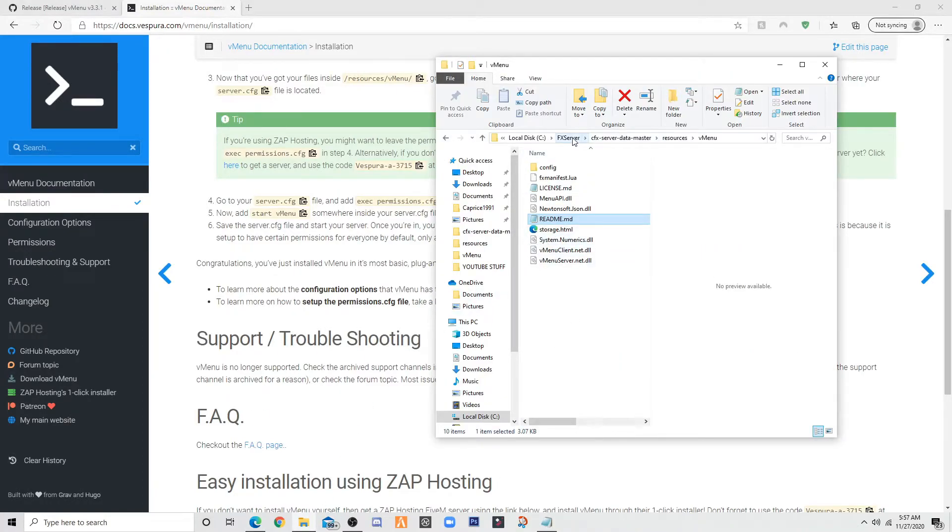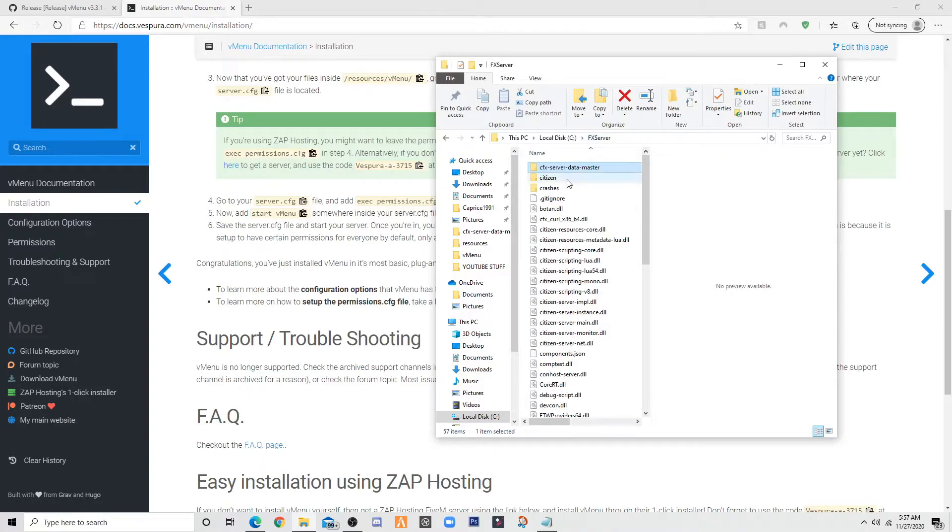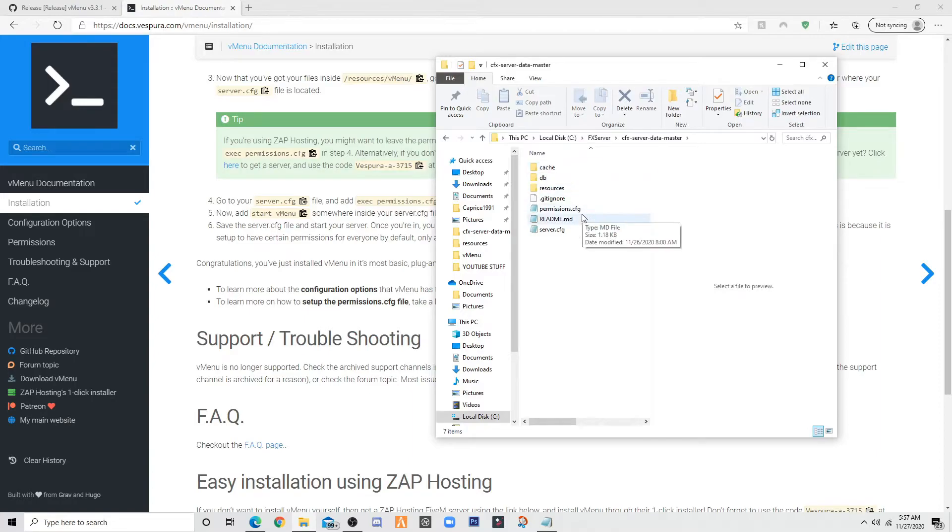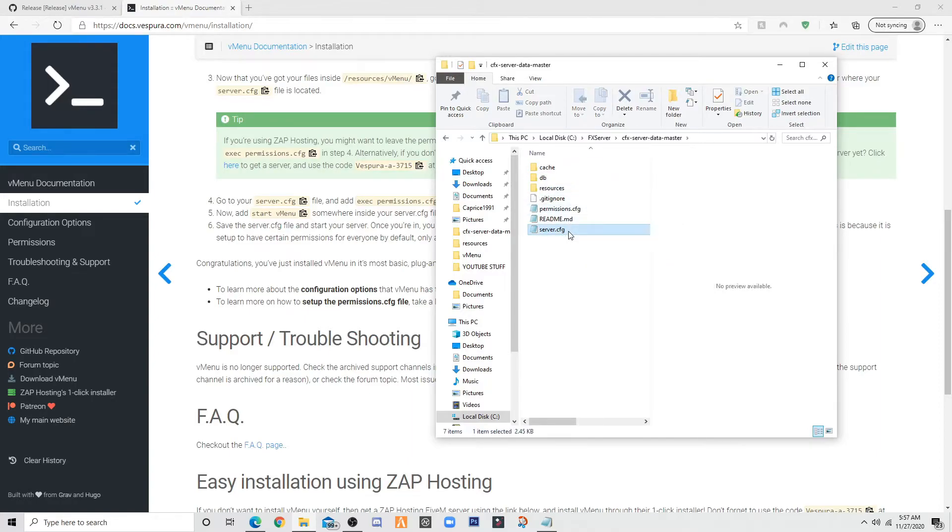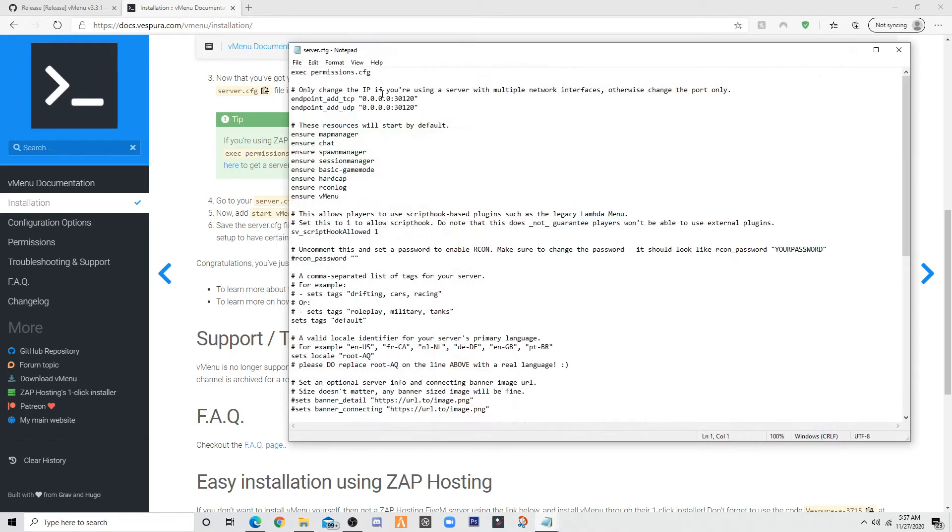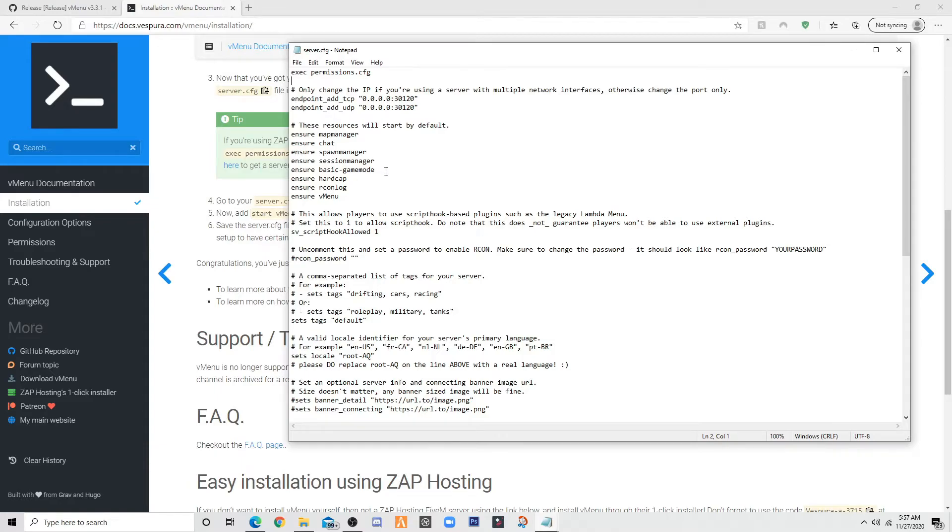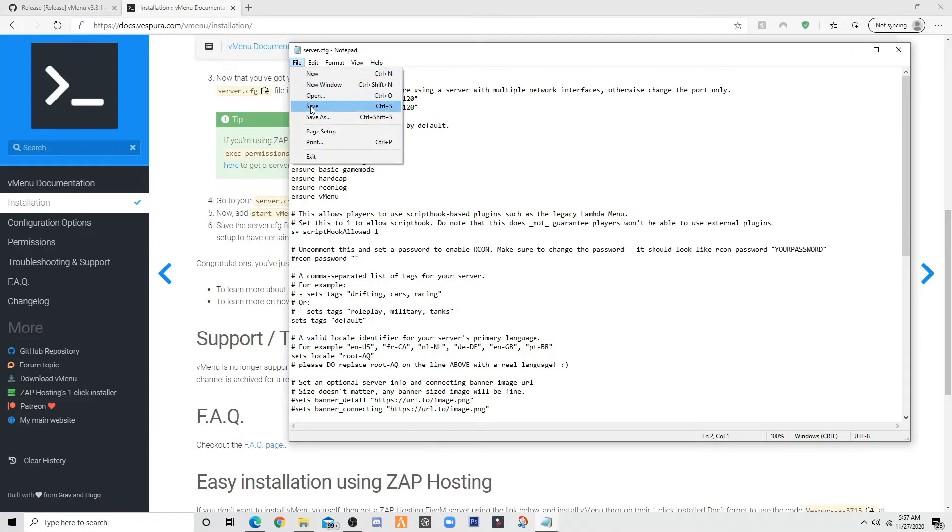you want to go to fx server, cfx server. Back again. And you want to go to server cfg. Once you did that, make a space in the middle and just put it at the top. Once you do that, save it.